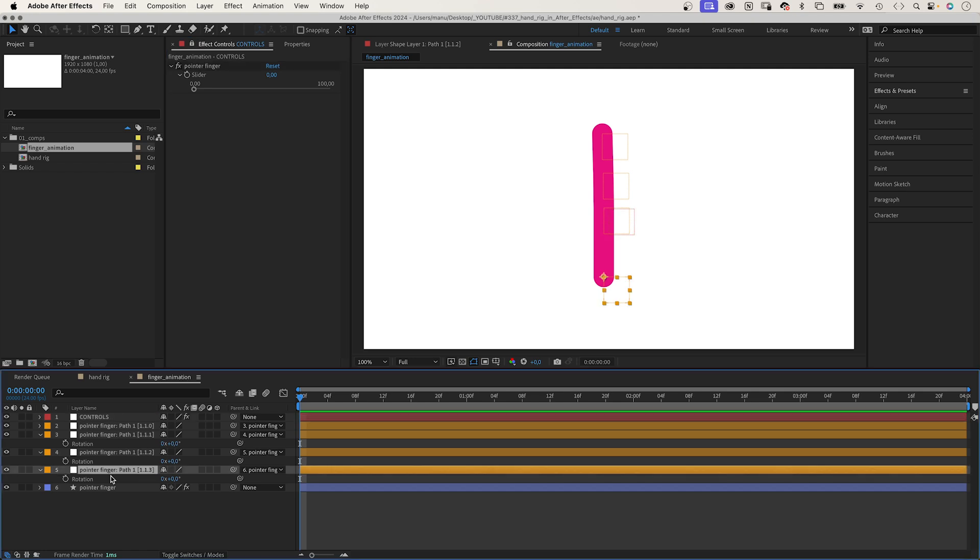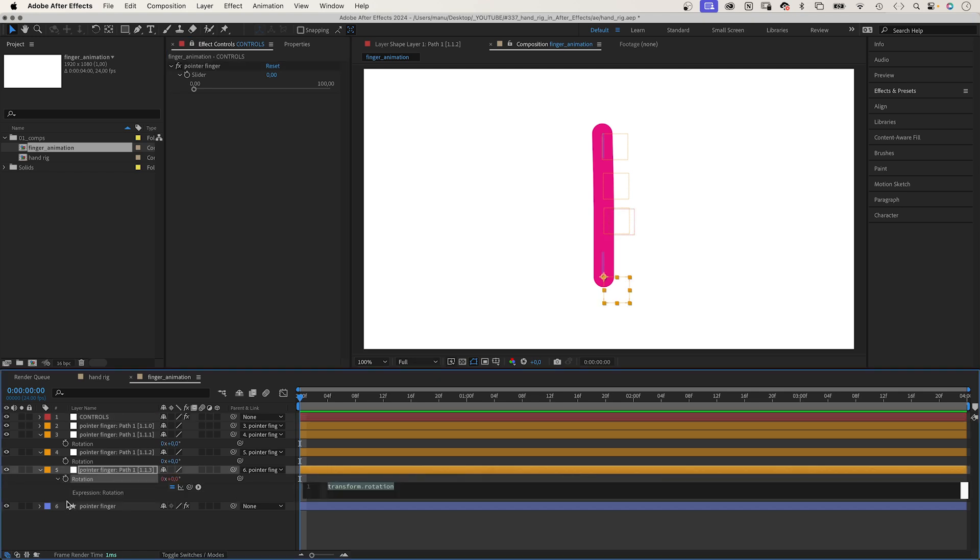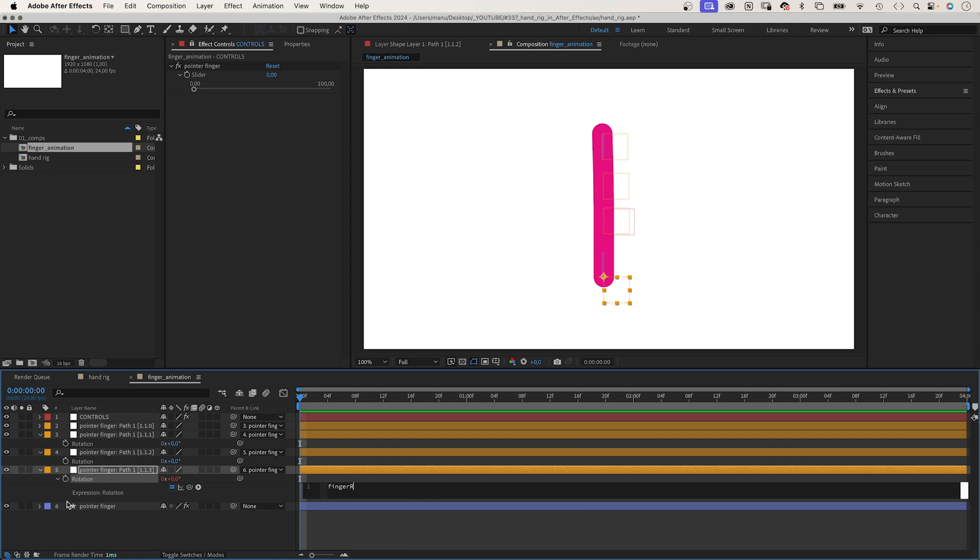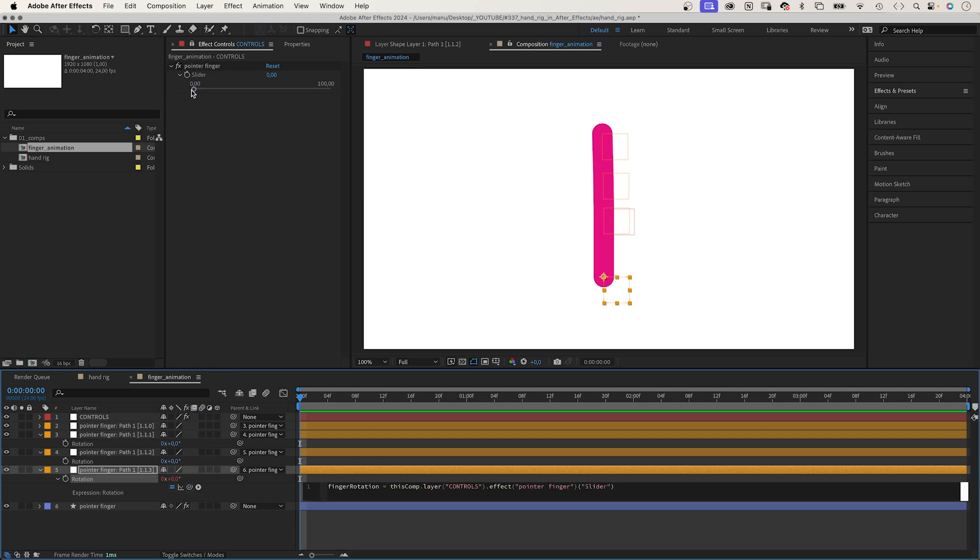Next, we open the rotation property of the bottom null and add an expression. First of all, we need to define a variable. FingerRotation equals and we link to the slider control. So the value is whatever the slider control indicates. Semicolon.